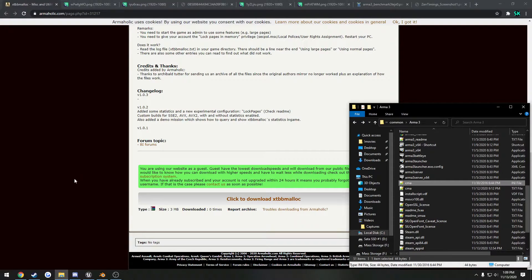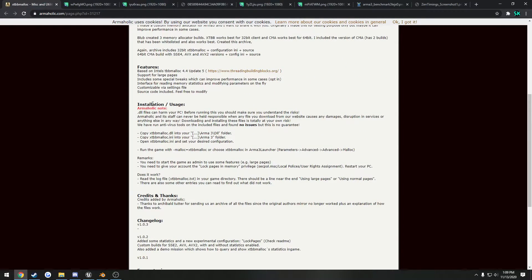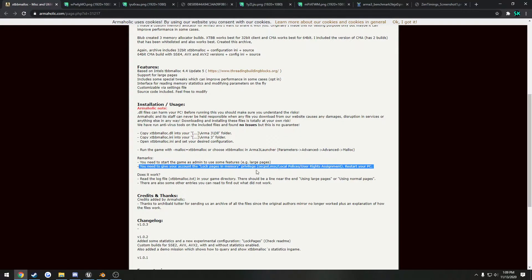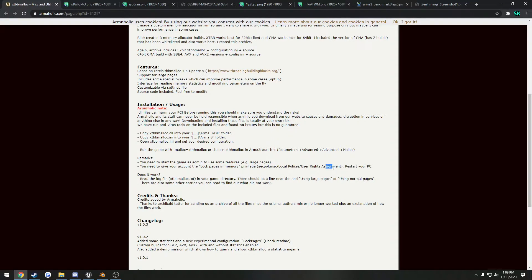So what we do is go over here. That is installation. You can see yes right here, you have to set lock pages in memory, so it tells you where to go and what to do.